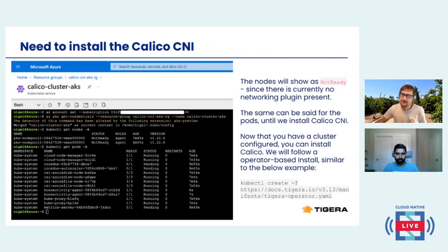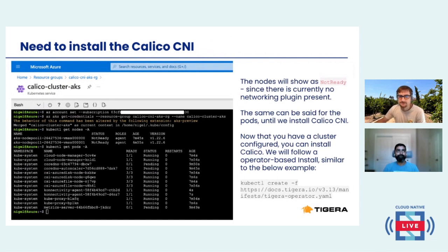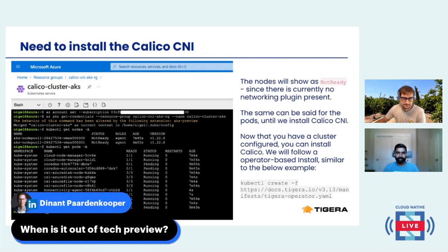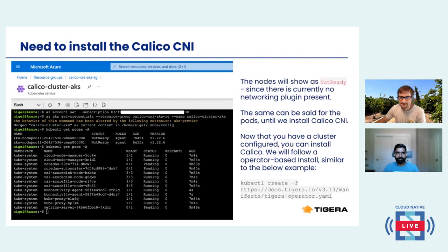There was a question asking when this might be out of tech preview. I'm hoping within three to six months — I'm not guaranteeing that, but that's my guess. If you really want to know, you could send us a message on Slack to find out.